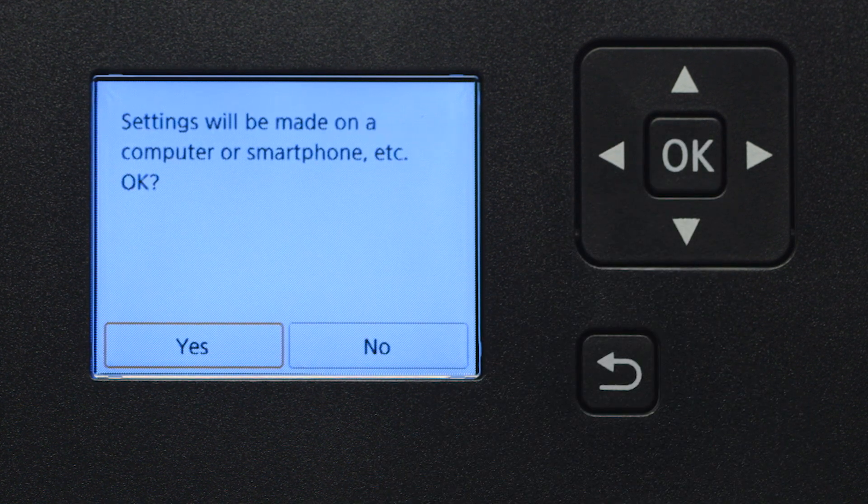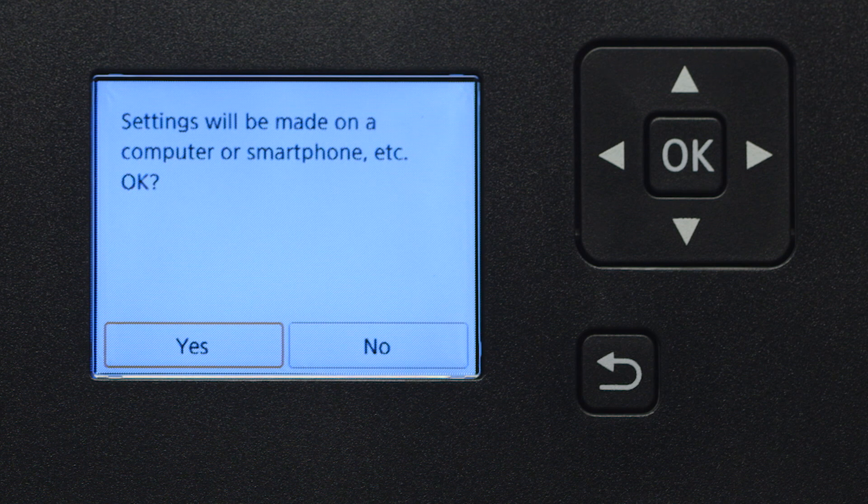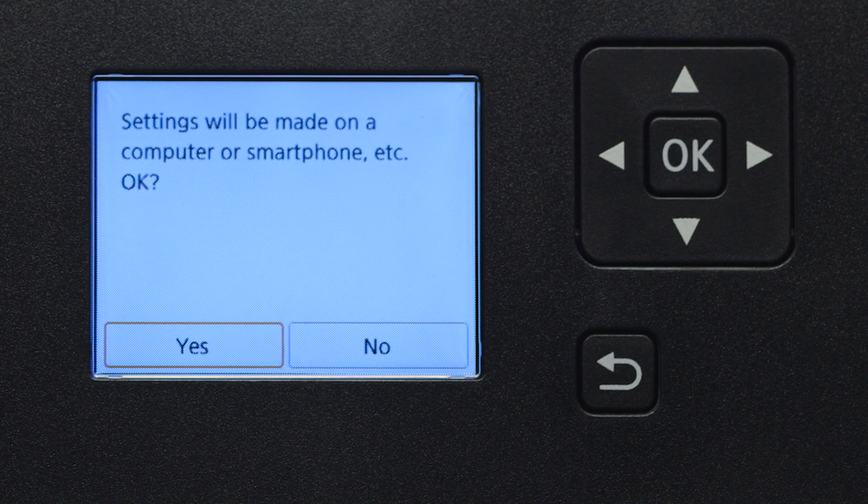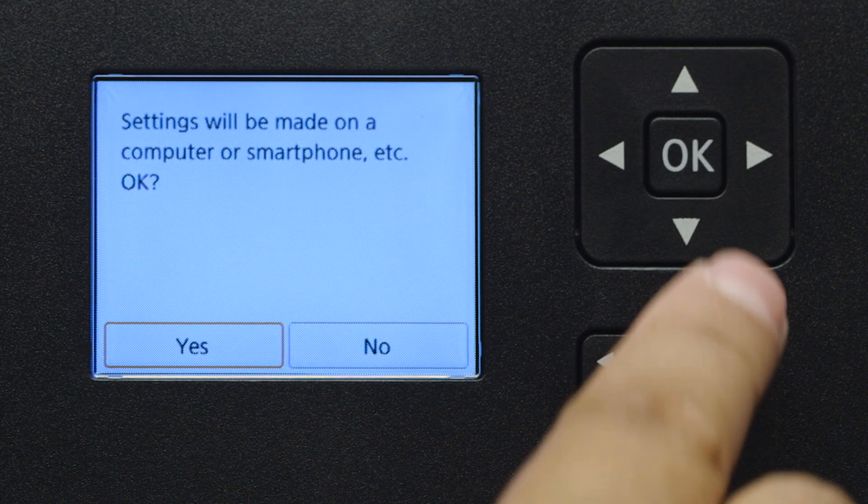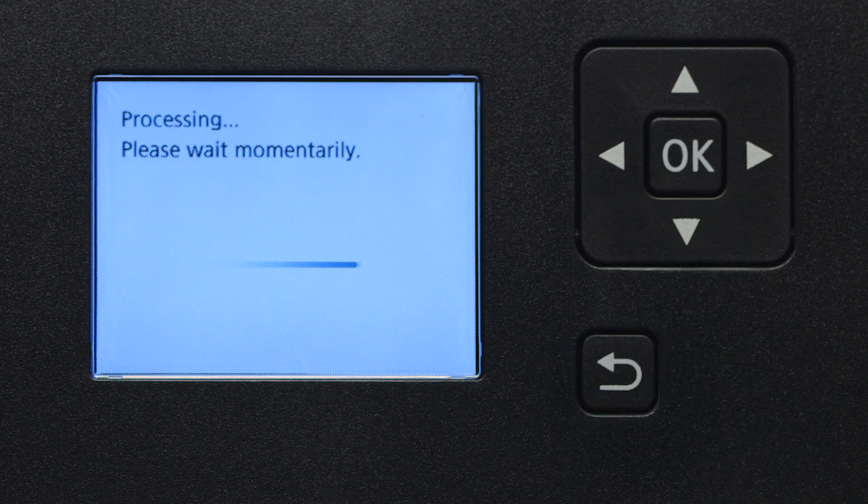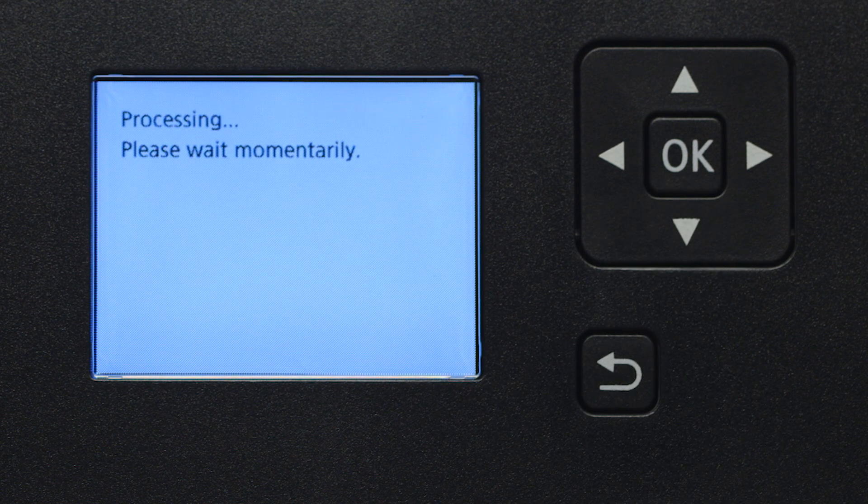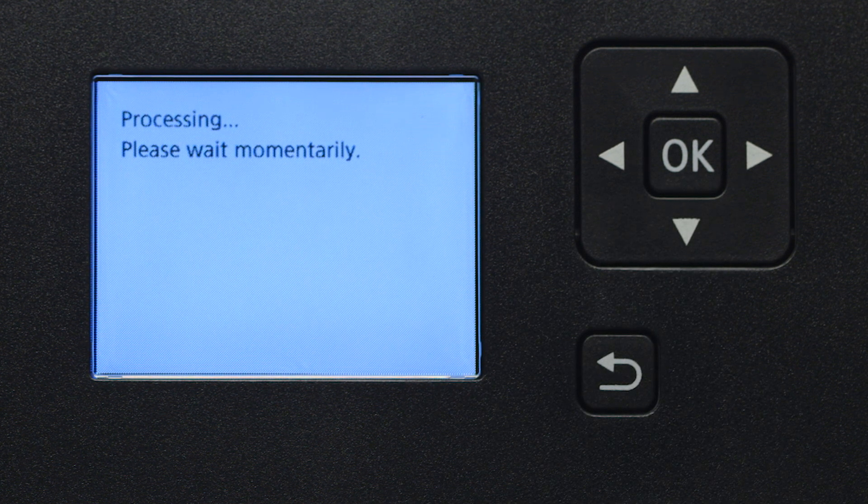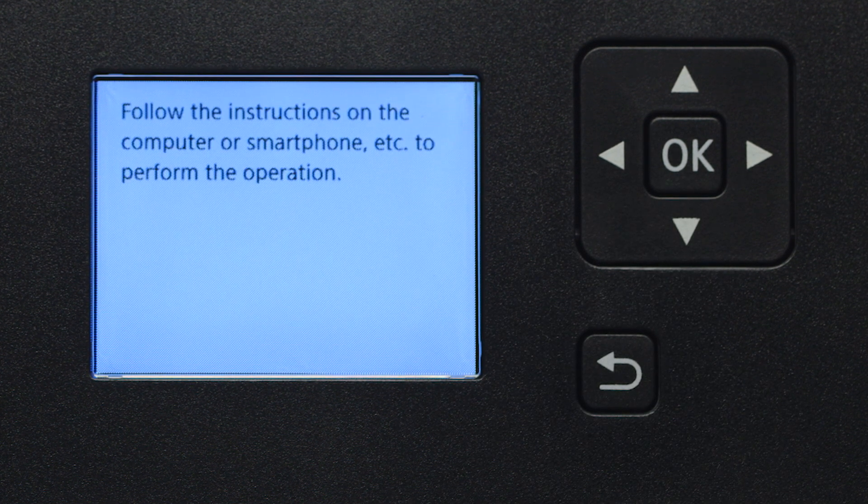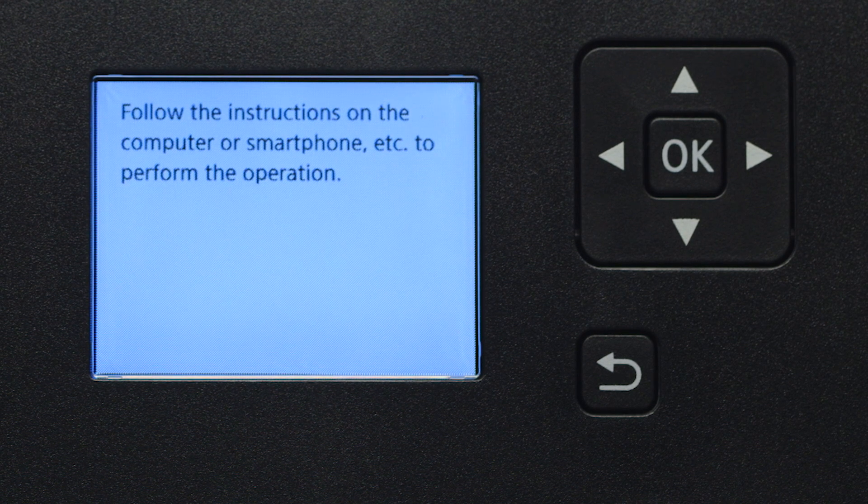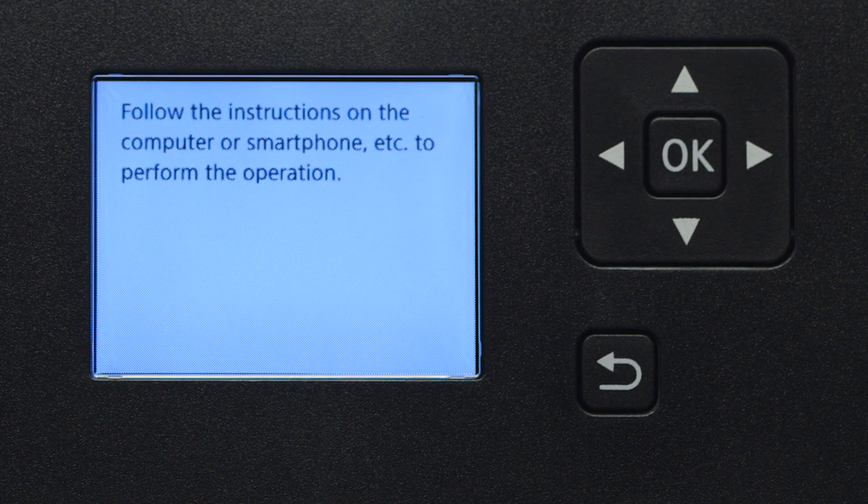Select Yes to continue with the Easy Wireless Connect process and then press the OK button. When you see this screen, the printer will enter Easy Wireless Connect mode.